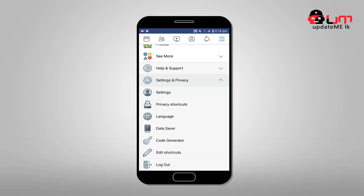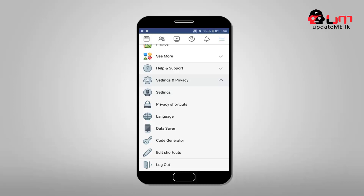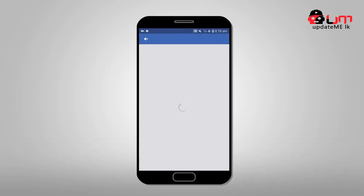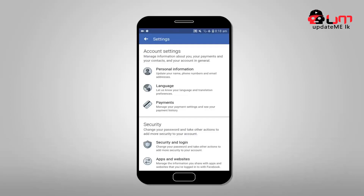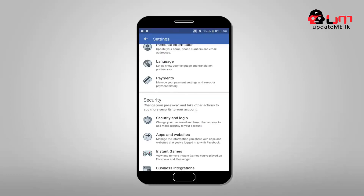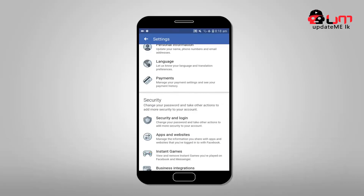If you want to use your password, you can use your phone, PC, etc. If you want to use the Facebook app, you can use security and privacy settings. If you want to use settings, you can use the tab to access security.